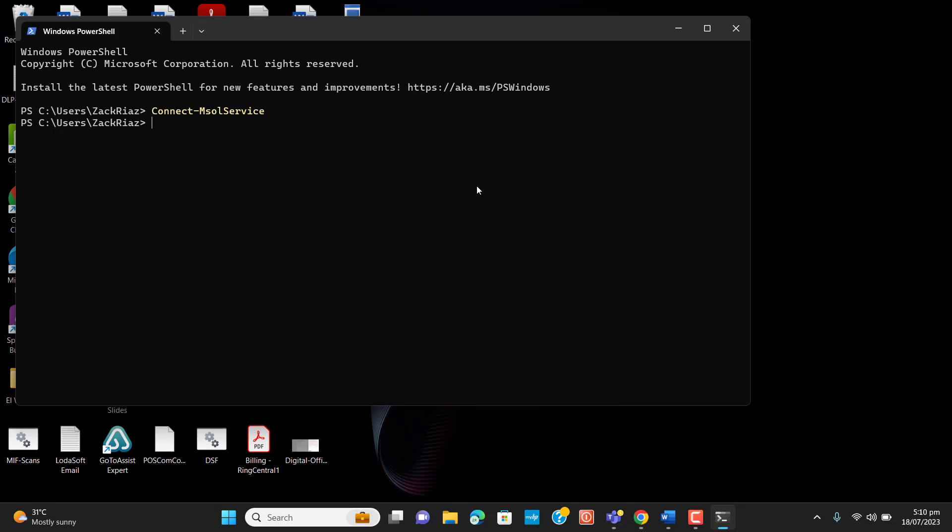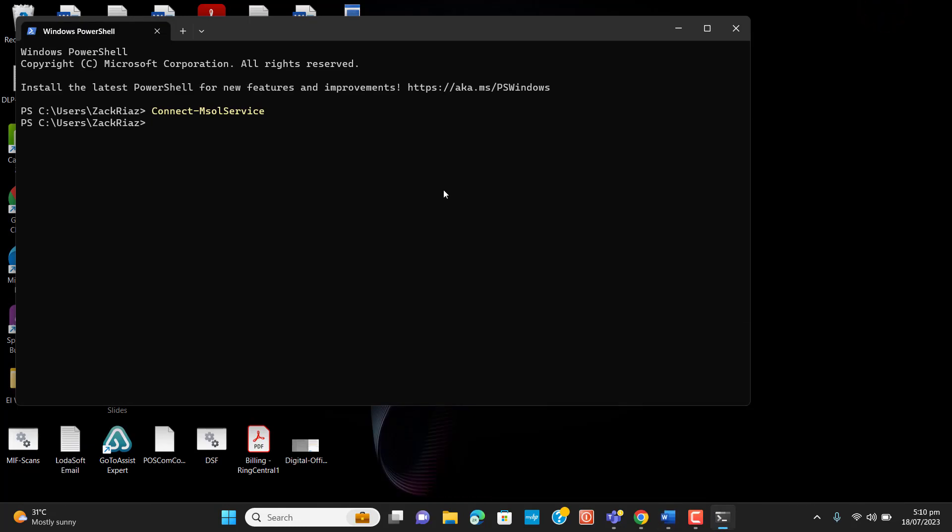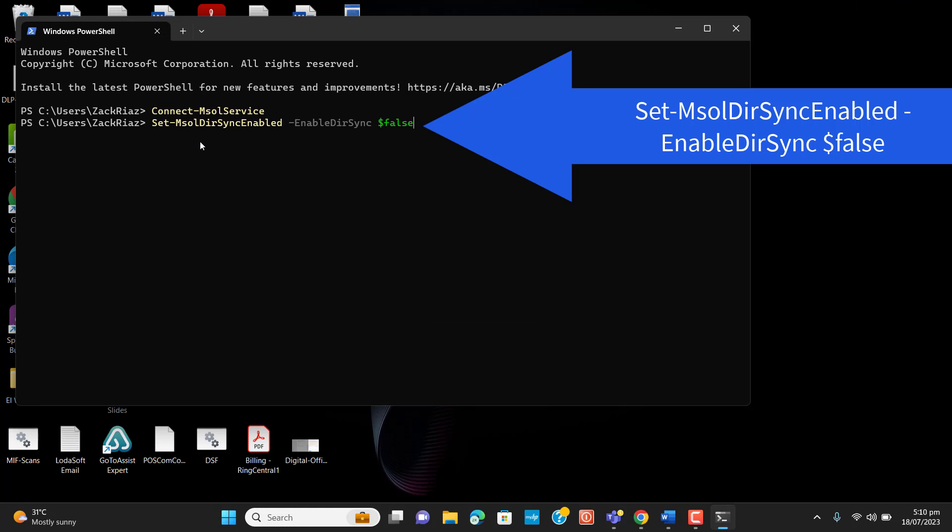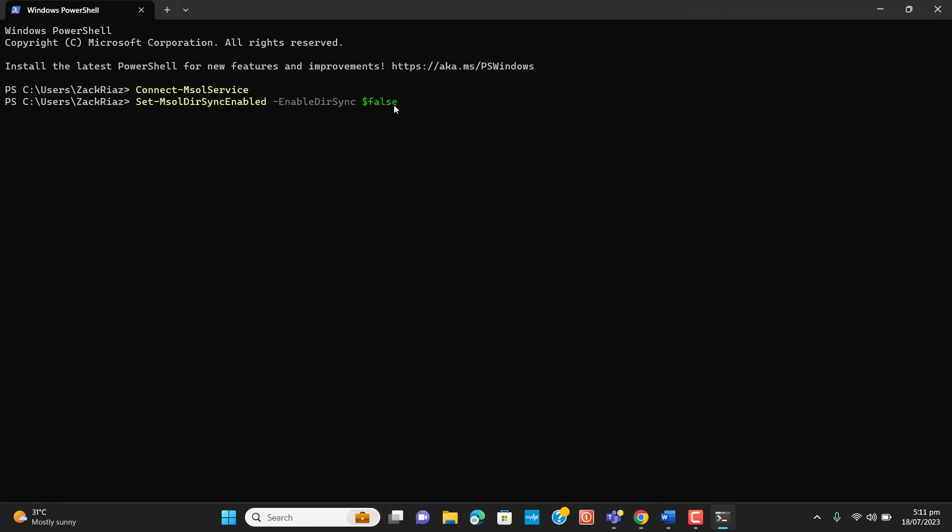So now I have to disable Active Directory sync via PowerShell. There will be simply one command by which we can disable sync via PowerShell. We have to enter this command here: Set-MsolDirSyncEnabled and enable directory sync is set to false. Hit enter. Now I press enter and it's asking me to confirm. I am confirmed I want to disable my Active Directory sync with PowerShell because we have decided to move on to cloud and remove our local Active Directory server completely. So I will select Y, hit enter.